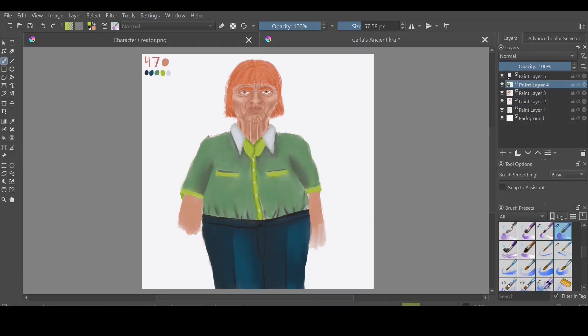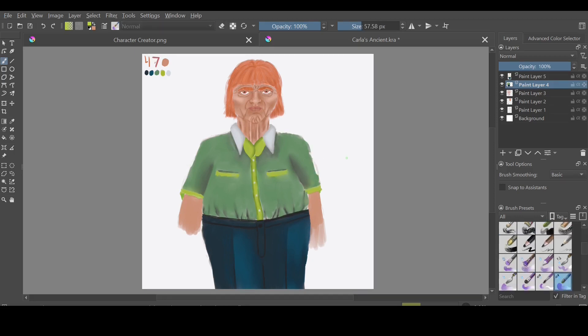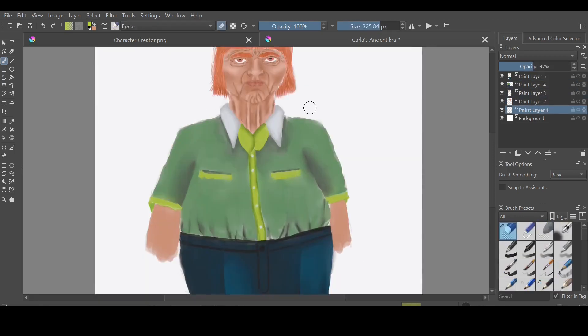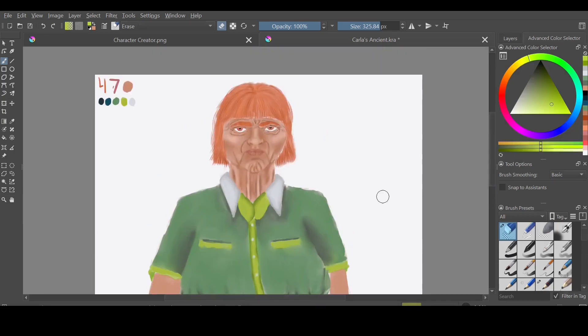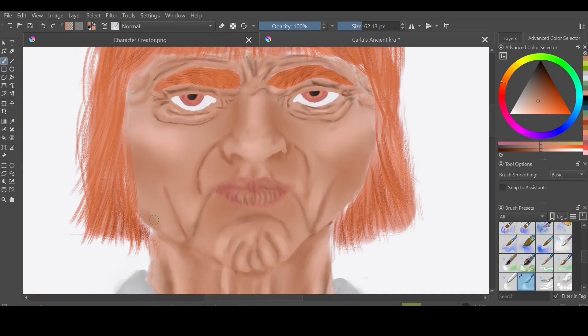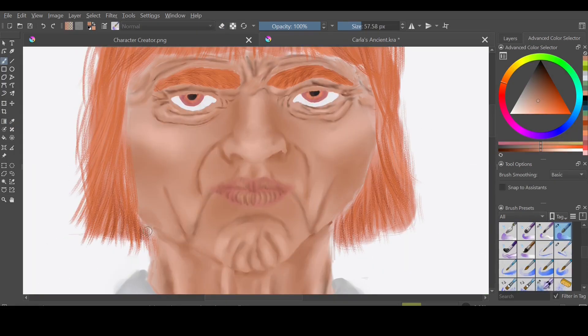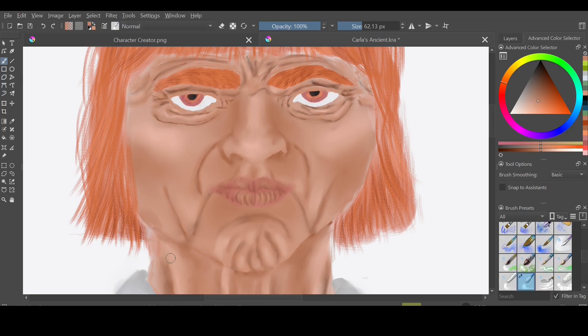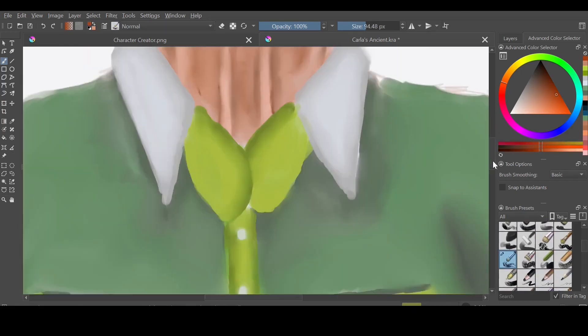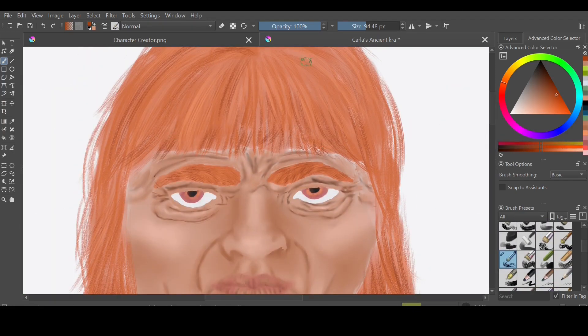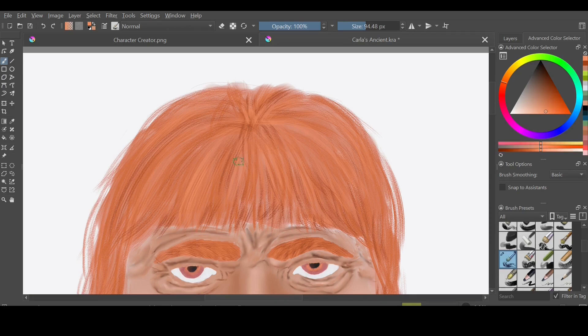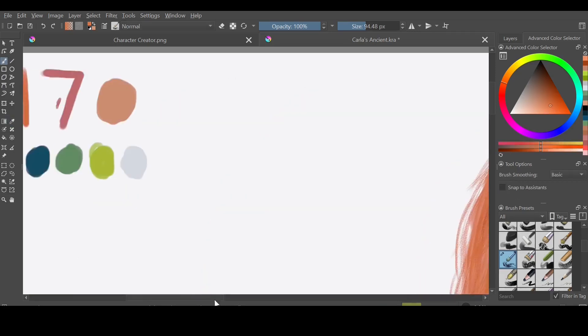So was he an amputee? No. I just didn't do the arms. Okay. You could've leaned into that and said he was an amputee. No, I'm not doing that to the poor guy. Okay, alright. I just didn't do them.